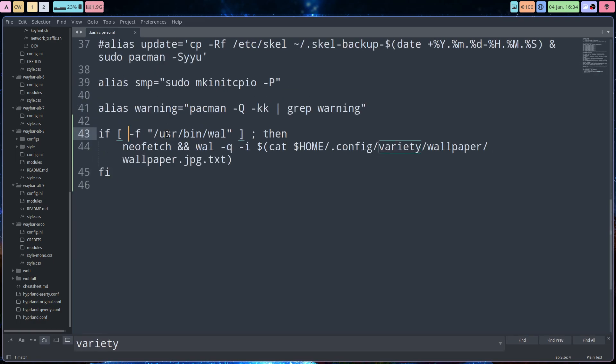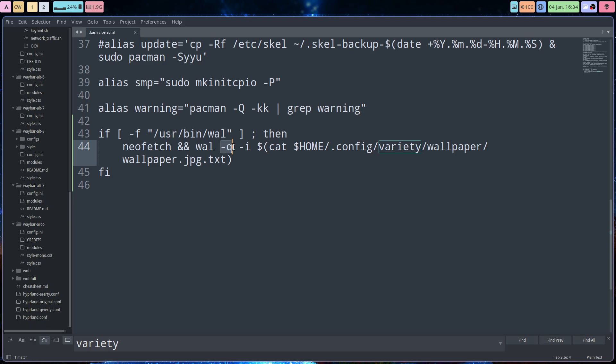If the file exists, use bin wall; otherwise if it does not exist you get an error. It says command not found. Then you launch NeoFetch in the terminal, and then wall minus Q - keep quiet - and where's the image? The image you need to figure out or find is that particular image. And that's it.